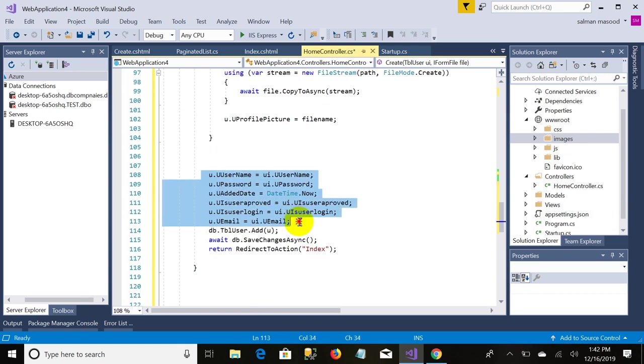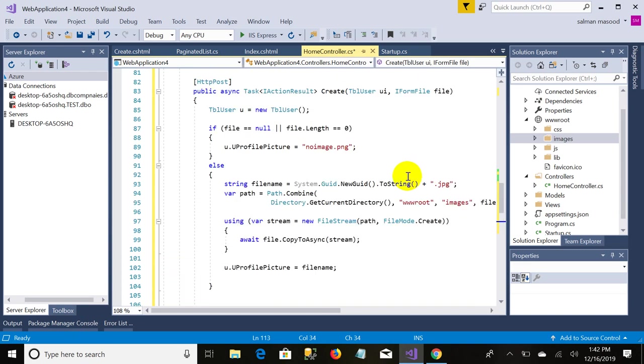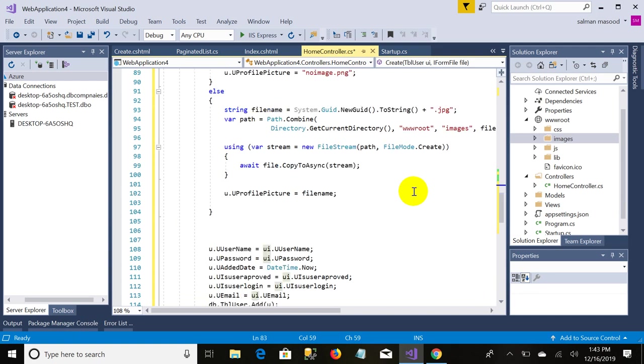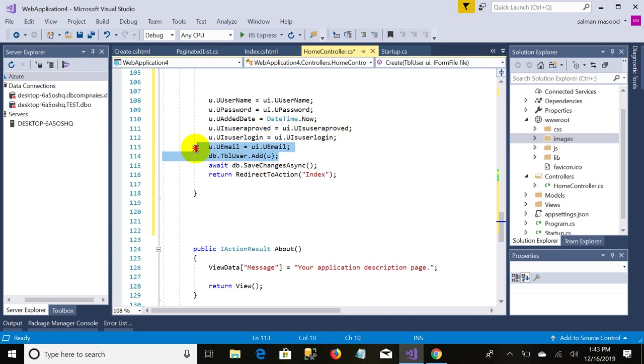The next thing is you are encapsulating the object, you are binding the data from this object: password, name, username, password, date time now, is user approach, user login, user email.